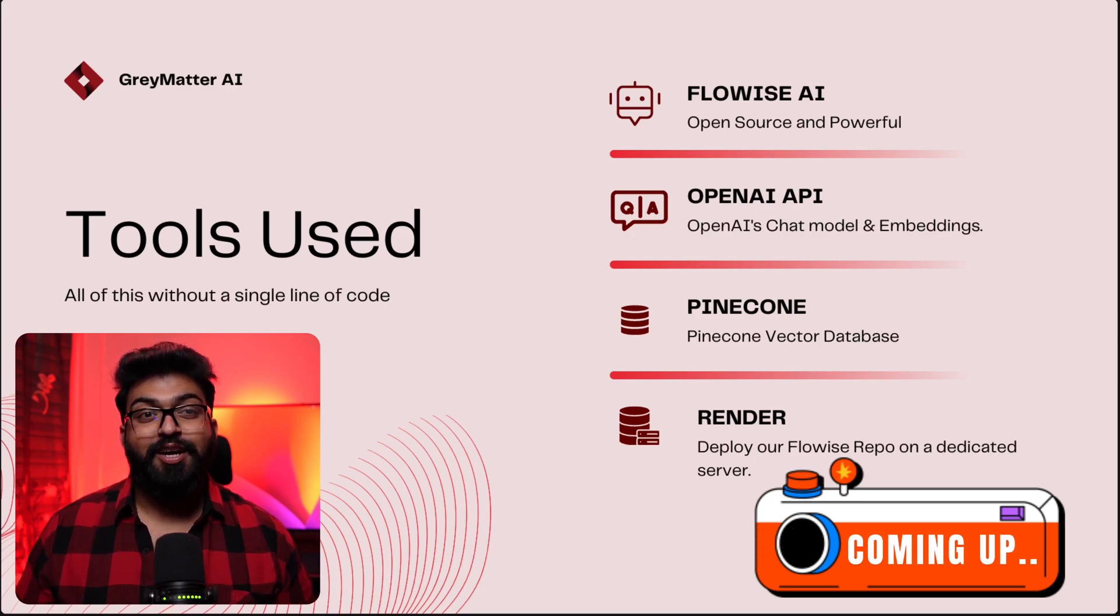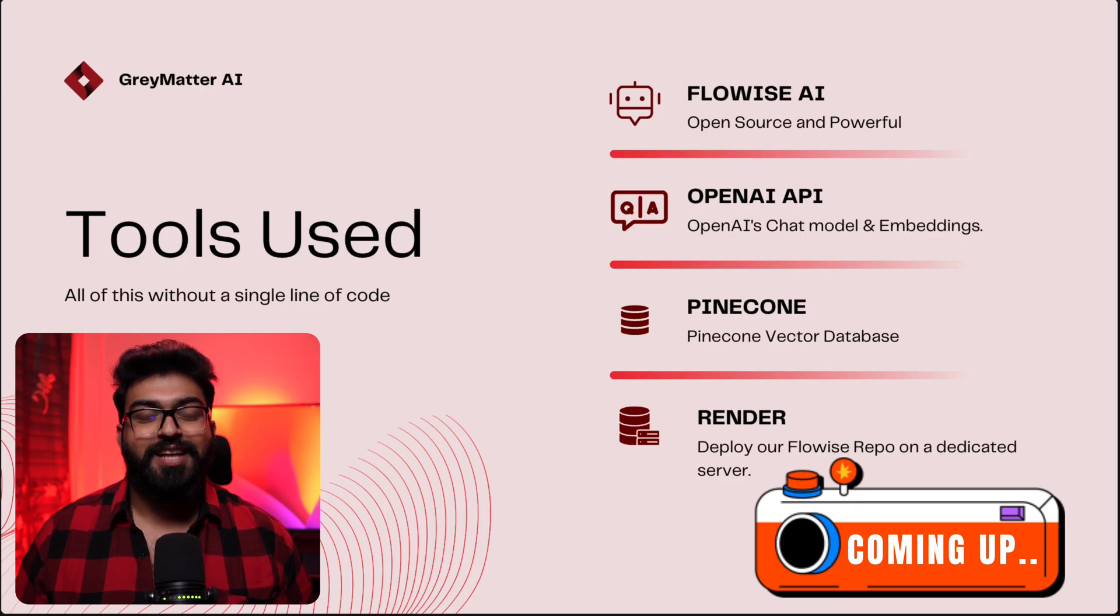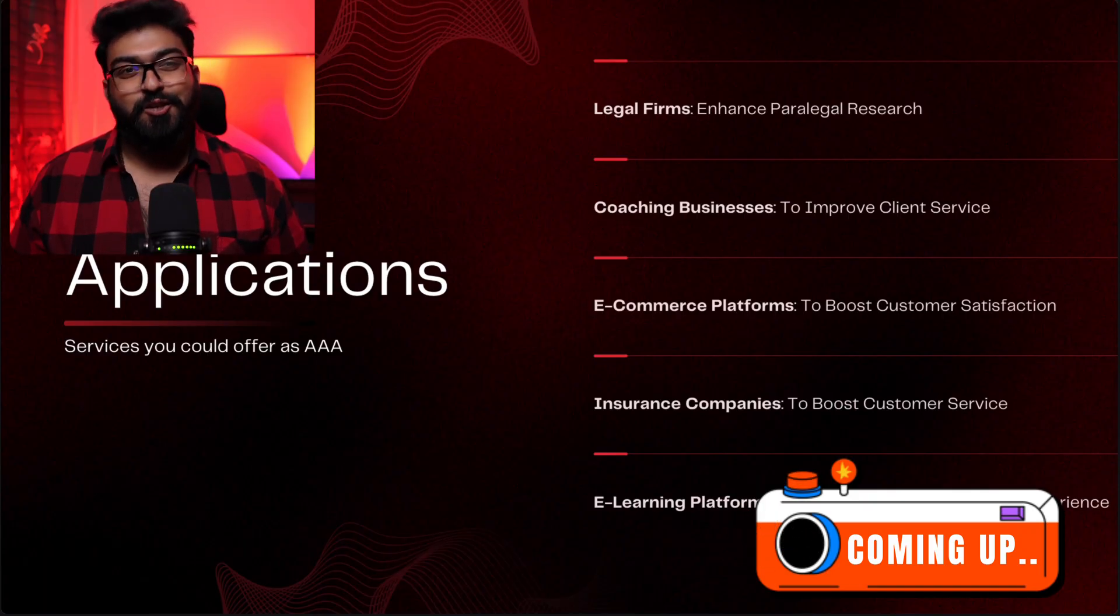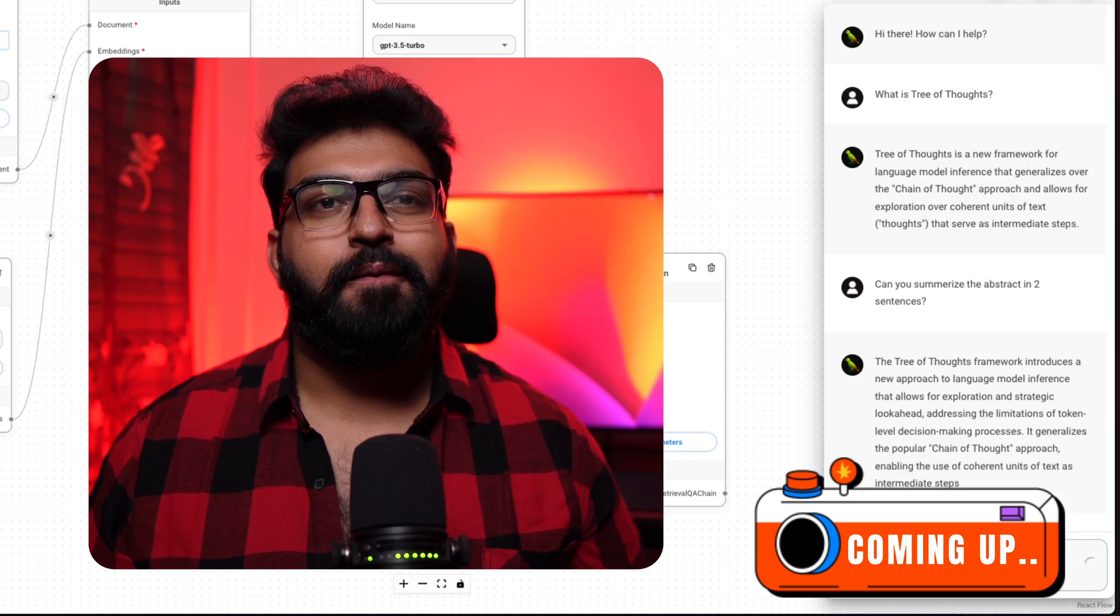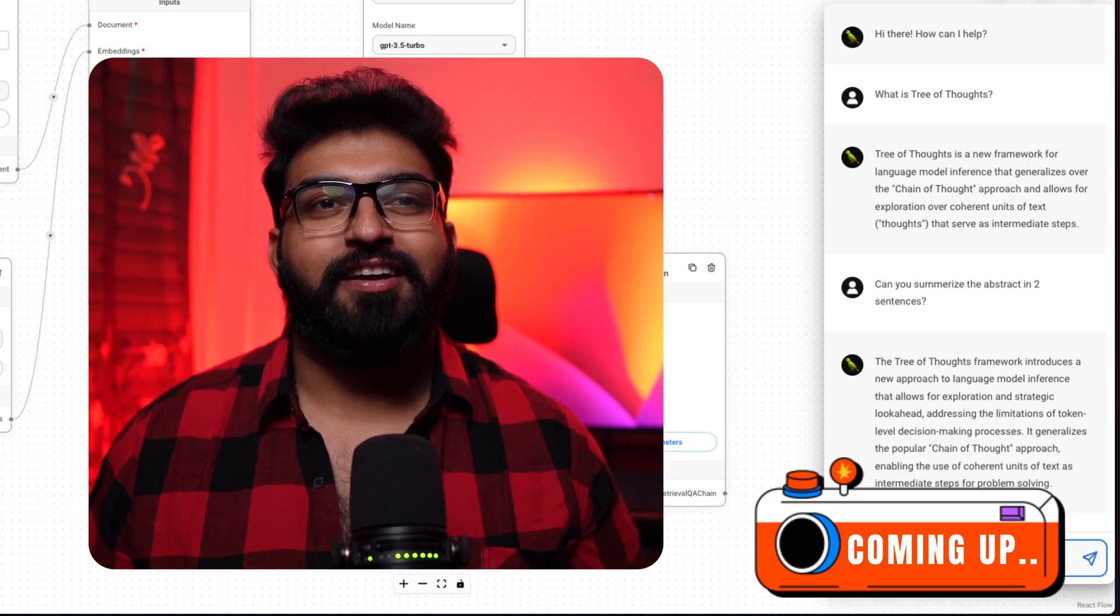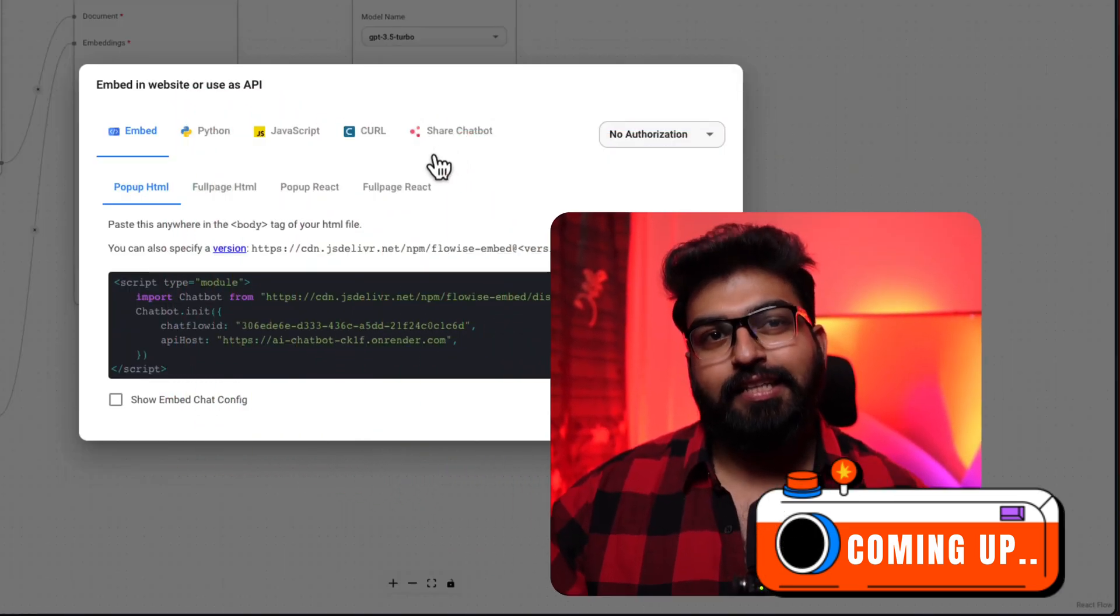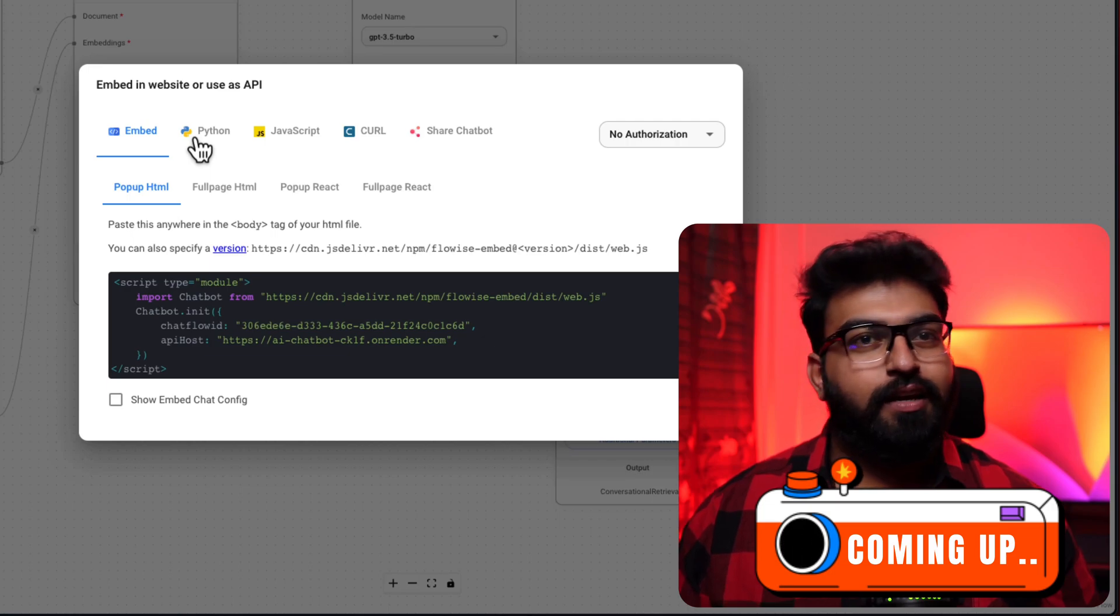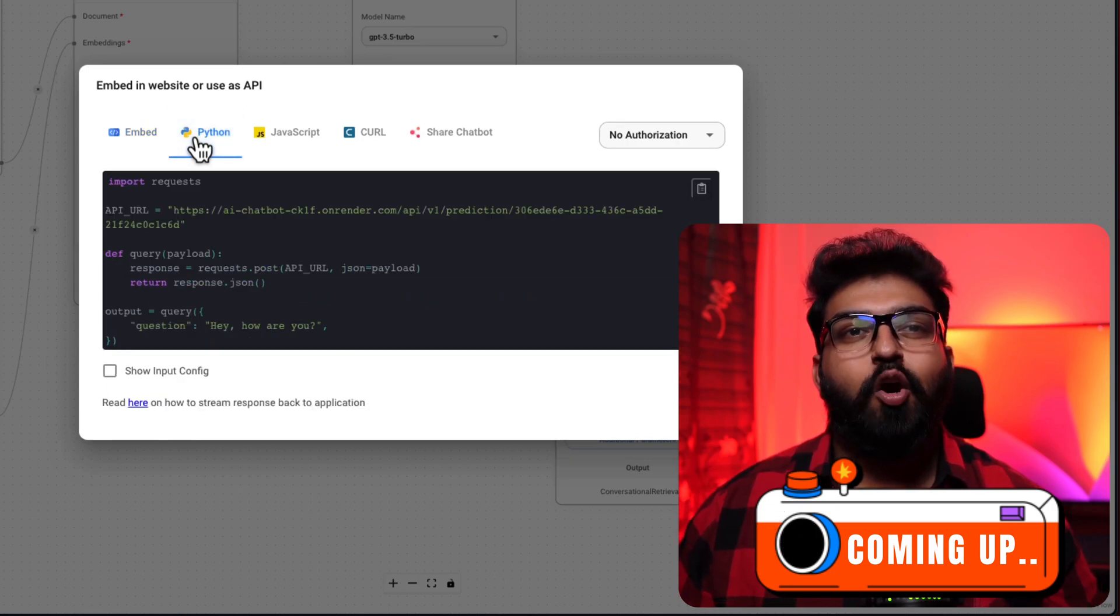And the best part, you won't have to write a single line of code. That's right, an AI gets the job done in minutes. Perfect. You can integrate this chatbot on your website or use it as an API.